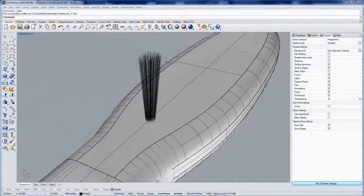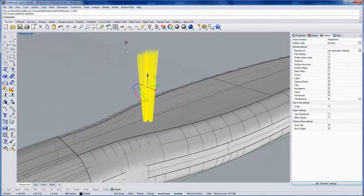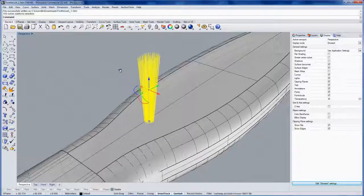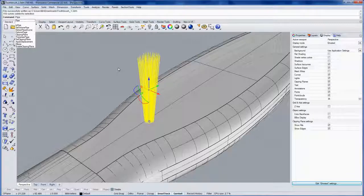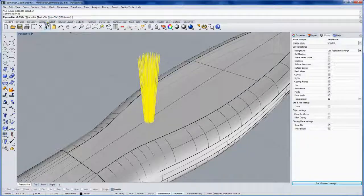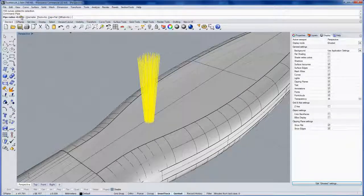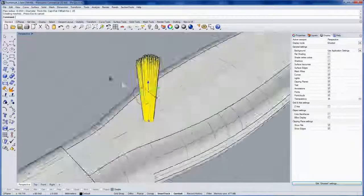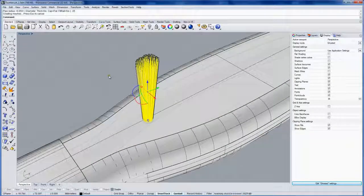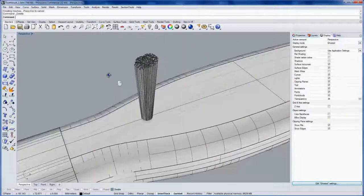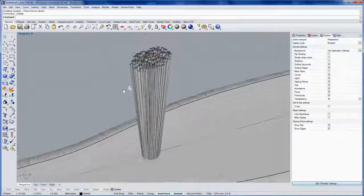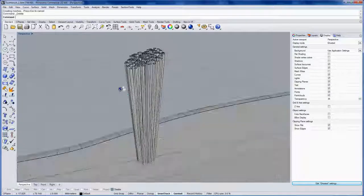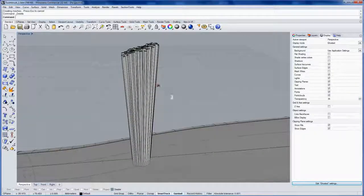Next let's take the curves that we have here for the bristles and run the pipe command. Now if you have a bunch of curves selected before you run pipe, you can do them all at the same time. I'm going to do a flat cap and a radius of .05. With the curves still selected, I'll hit the delete key and just throw those curves away. Remember we can always bake out more from Grasshopper pretty quick.